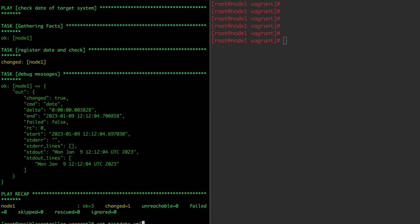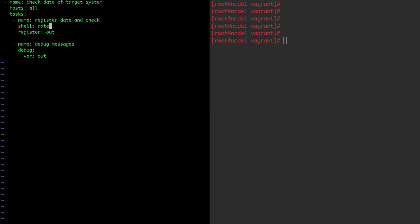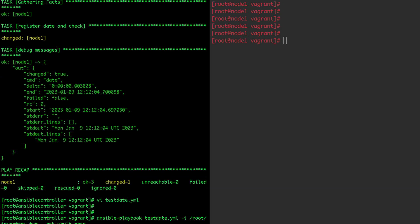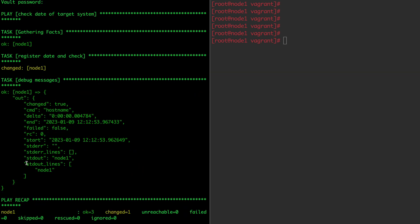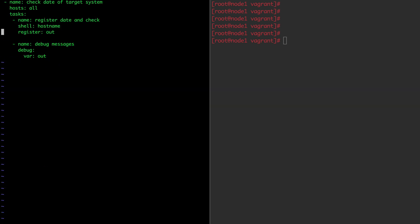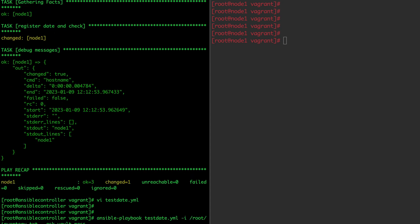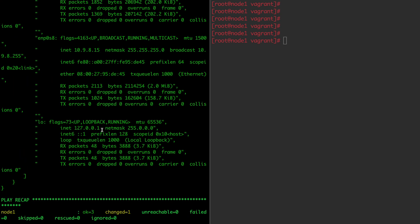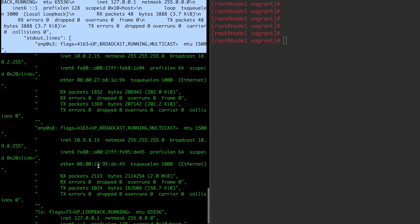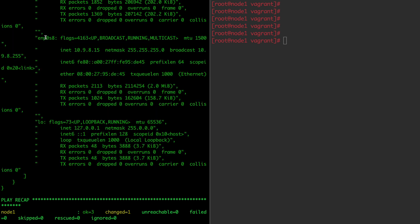You can see the debug module was able to print the output of the date command executed in the shell module. Now let us try some other commands. There is a hostname command — let me run the playbook again with hostname. Now here you see as standard output you are getting the machine name of the target machine, that is node1. Suppose I want to run another command — no problem. I can run ifconfig command, which will give us the IP address of the target machine. Now you can see as debug output all the IP information in every detail is printed on my system.